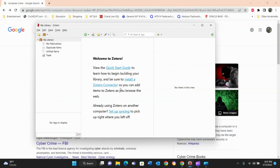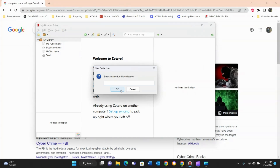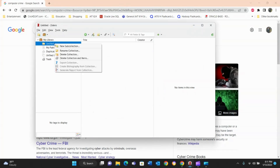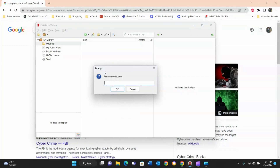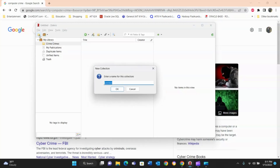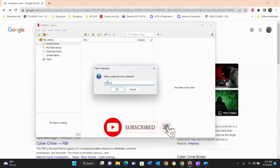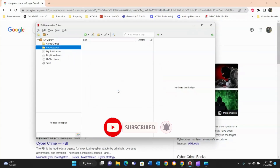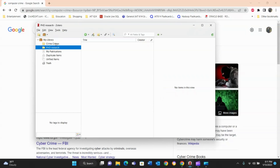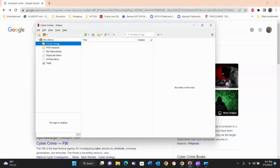Now that Zotero is installed, you need to create a folder for each paper you'll be working on. For example, if you're working on a paper called 'Computer Crimes,' create a folder for that. You can create another folder — let's call it 'PhD Research.' You can create as many folders as you like. These folders will be used to save all the citations you're working on throughout your research.